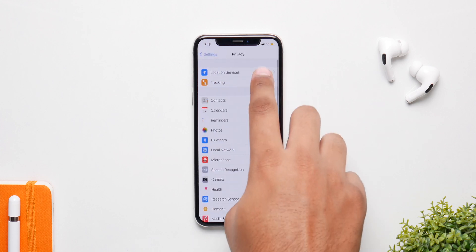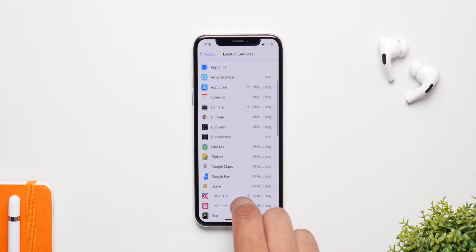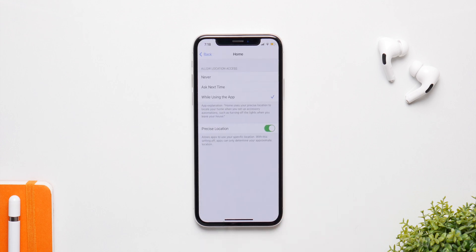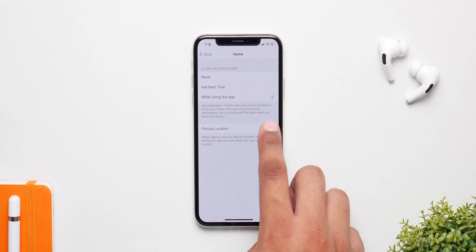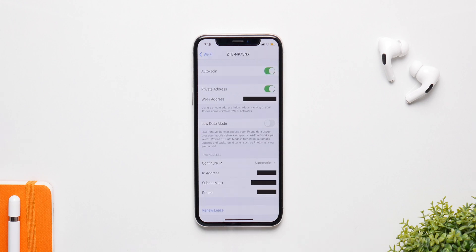Last but not least, we have Location Services. Go to Privacy, then Location Services, scroll down and tap any app — you'll see a new Precise Location toggle. If you turn it off, the app will only have a vague idea of where you are, not your exact location. There's also a similar feature in Wi-Fi settings: select your network, tap the info icon, and enable Private Address so your real MAC address is hidden, making you less prone to tracking.